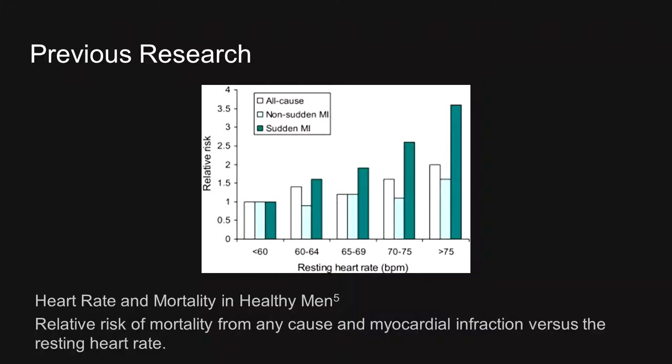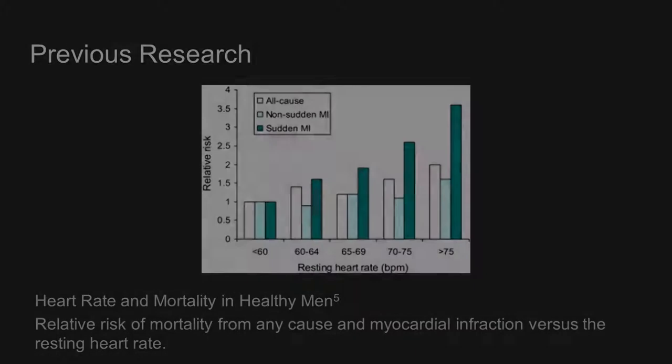Some previous research has been done to analyze the actual effects of these complications. One study published in the Journal of the American College of Cardiology revealed a statistically significant positive trend between relative risk of death and resting heart rate. In other words, a higher resting heart rate corresponded to a higher relative risk of death. This study included data collected for 5,713 men without known or suspected heart disease.